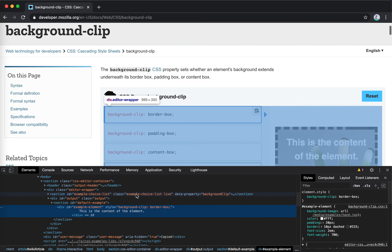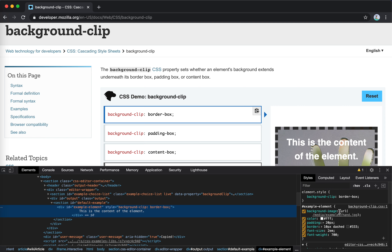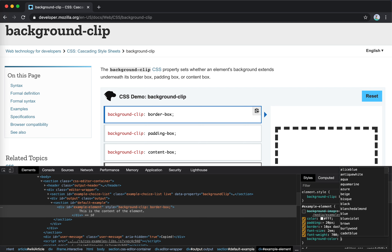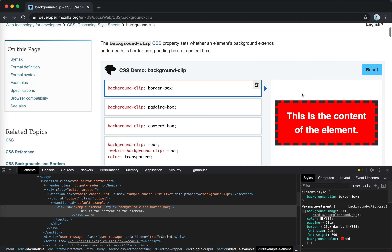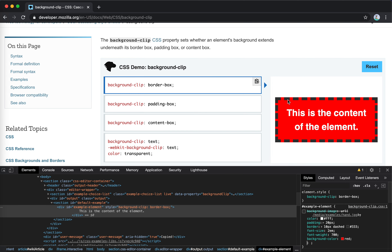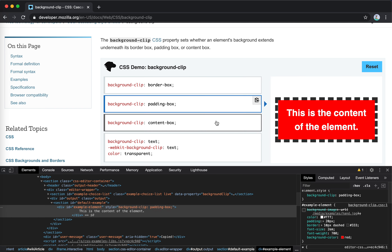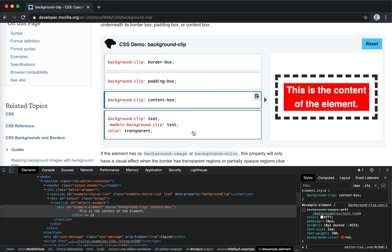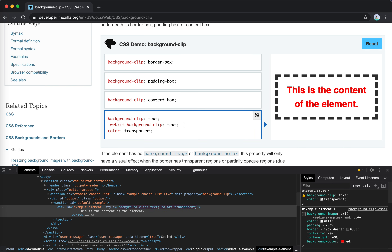Let's change the background to a color — red — to make it easier to understand. This is the default border-box, then we can change it to padding-box, which clips to the padding area, or content-box which clips to just the content area.